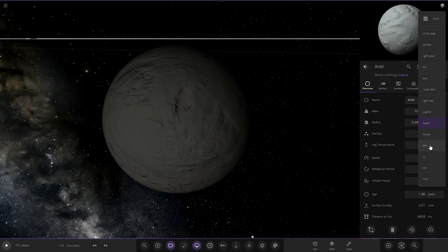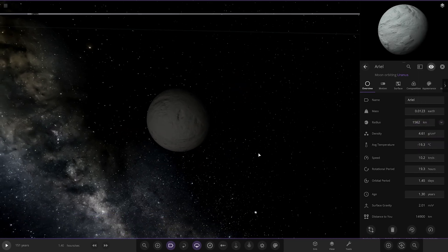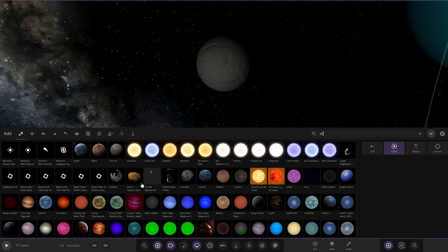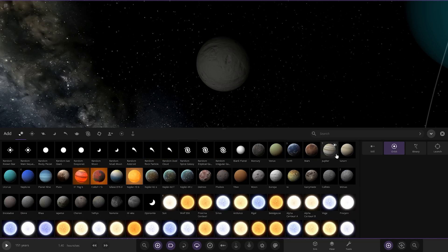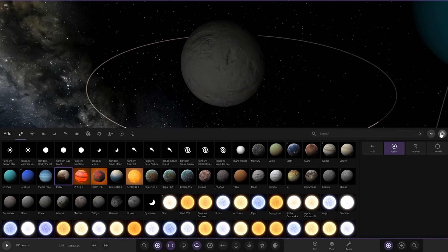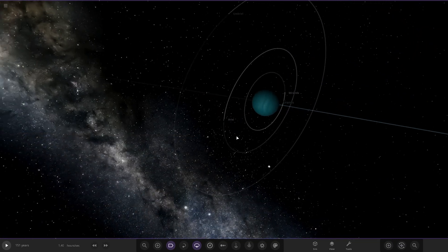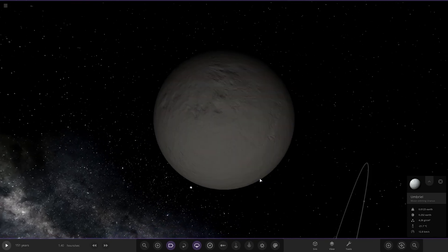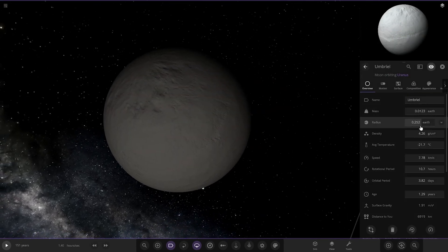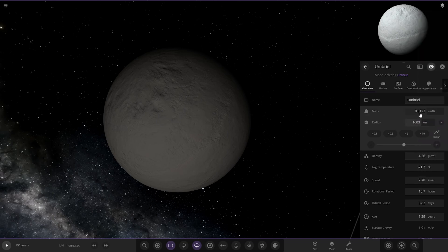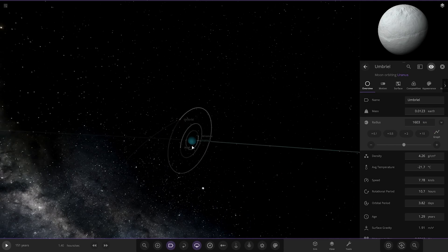Ariel is also too large. Uranus's moons aren't that big — Ariel should be smaller than Pluto, and even Titania, the largest moon of Uranus, is smaller than Pluto. So having these moons at 0.25 Earths is way too big. The moons of Uranus are all significantly oversized in this simulation.